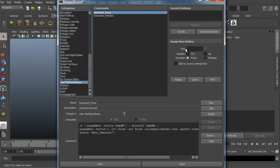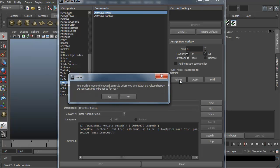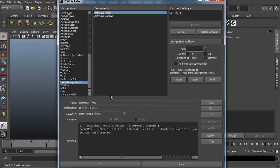Let's go ahead and look to create something. For the modifier, we'll select, let's do control. We can do control, alt, let's try Q just to see. And go ahead and do an assign. And it says your marking menu will not work correctly unless you also attach the release hotkey. Do you want this to be set up for you? Say yes, that's going to automatically set it up for you. Keep it nice and simple.